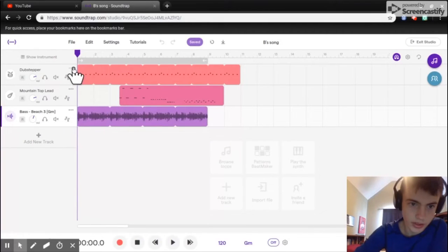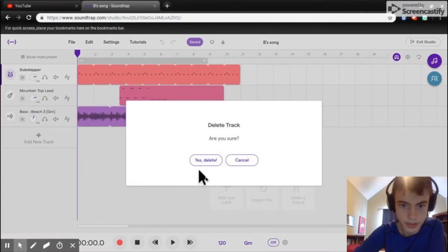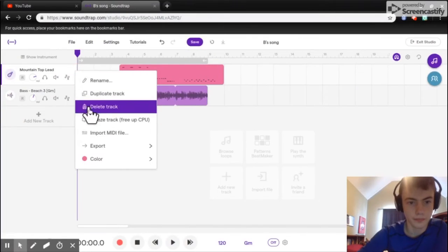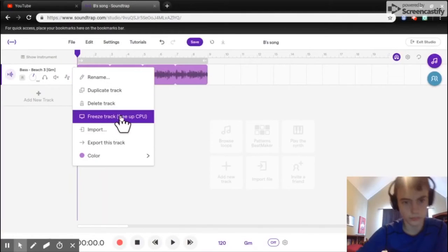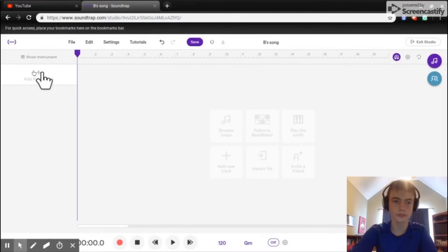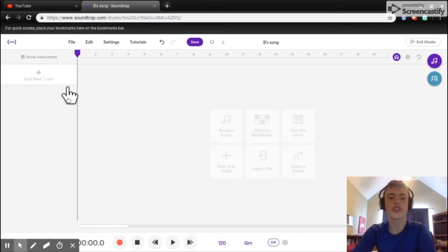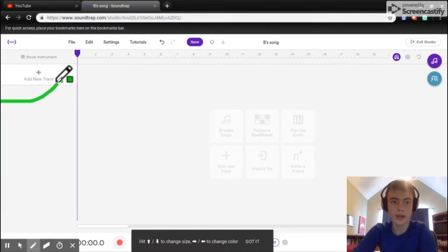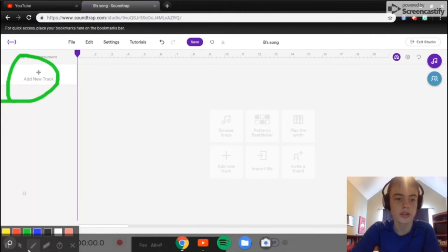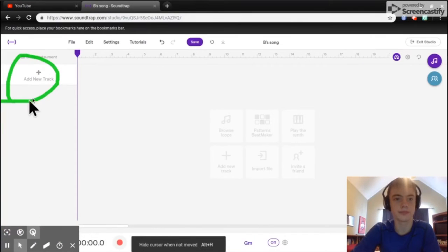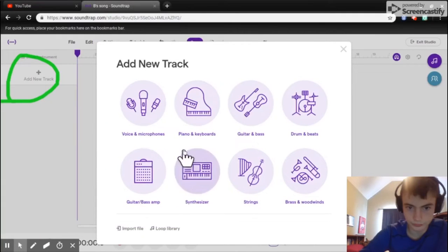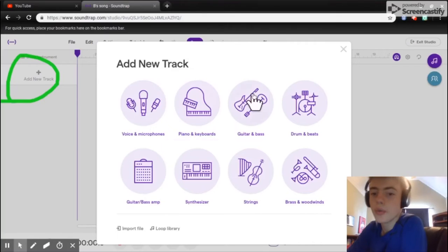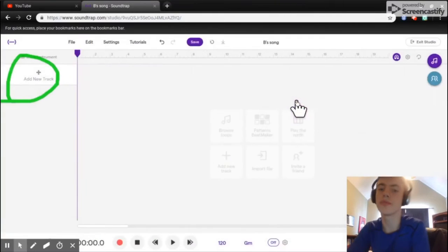I'm just going to delete this all and show you guys how to do it. To get started, you would simply just hit this add new track right up here when I circle. You just hit it and you can click whatever you want. So we're going to do the drums and beat first.